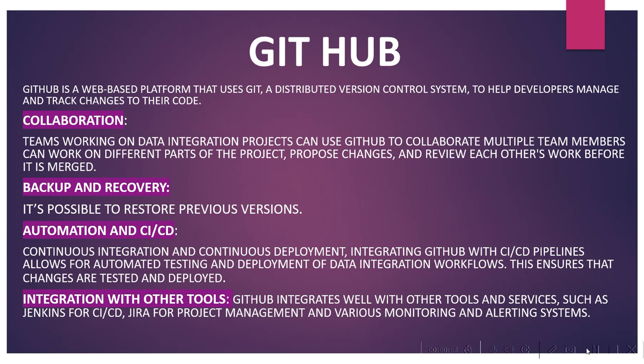Hello everyone, my name is Sakshi and welcome to my YouTube channel. Today we will see how to deploy code in Informatica Cloud. But before that, you need to understand what is GitHub, what is CI/CD, and version control. This is the most common interview question interviewers ask, like what is GitHub and what is the CI/CD pipeline.